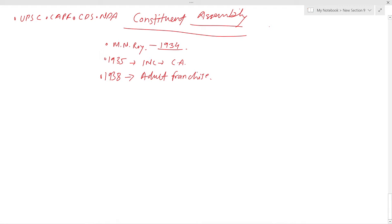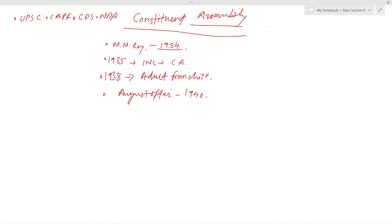The demand was finally accepted in principle by the British government in the proposal of the August Offer in 1940. In 1942, Sir Stafford Cripps came to India with a draft proposal of the British government regarding the process of framing an independent constitution to be adopted after World War II. The Cripps proposal was rejected by the Muslim League, which wanted the division of India into two dominion states with two separate constituent assemblies.